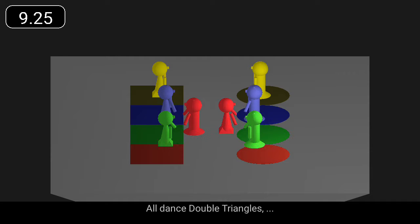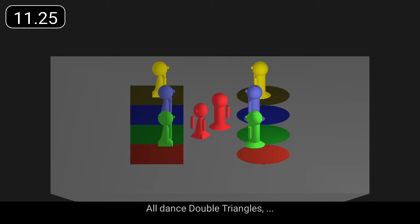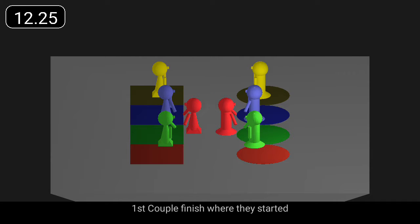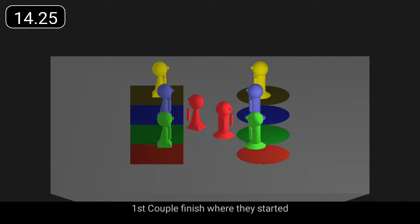All dance double triangles. First couple finish where they started.